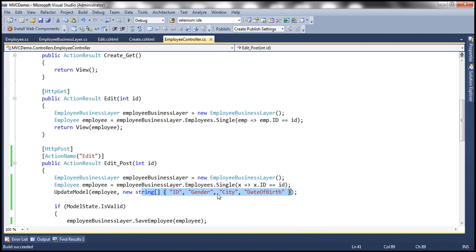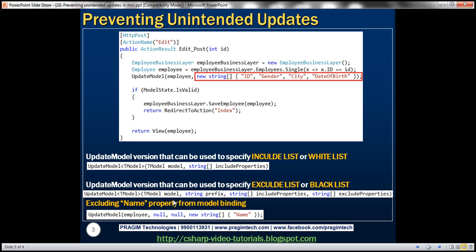This list is also called a white list or a black list — this is a very common interview question as well. They can ask you how do you prevent properties from being bound automatically. You can use include and exclude lists. This is an example of an include list. It is also possible to use an exclude list. In this employee object we have five properties: ID, name, gender, city, and date of birth. Out of them, I want to exclude just the name property. If you want to specify an exclude list, you can do that instead of using an include list, using this version of UpdateModel which takes the model object and then has parameters for prefix, include properties, and exclude properties.